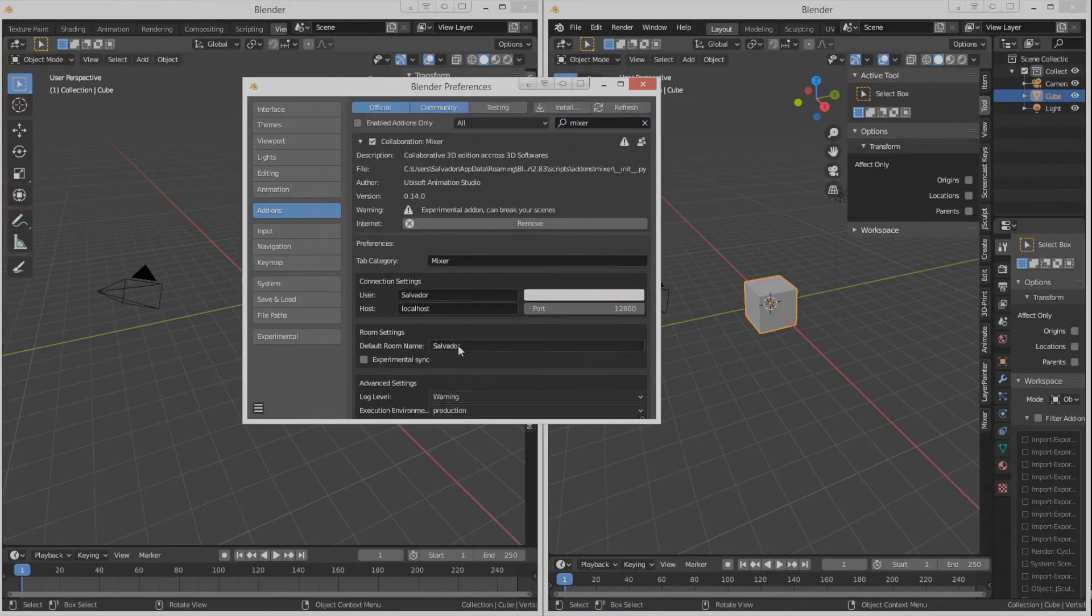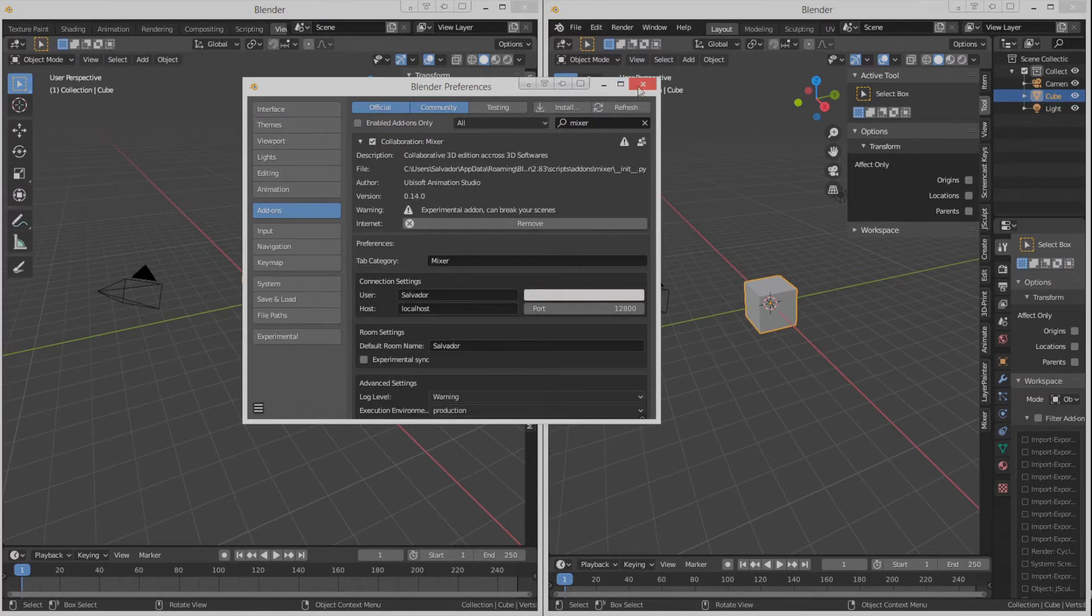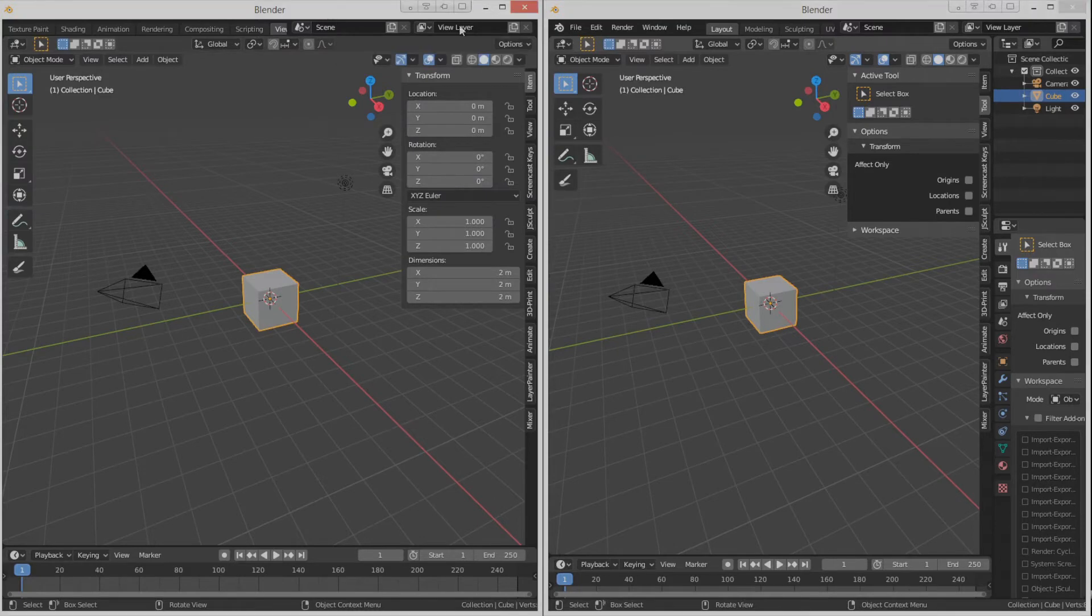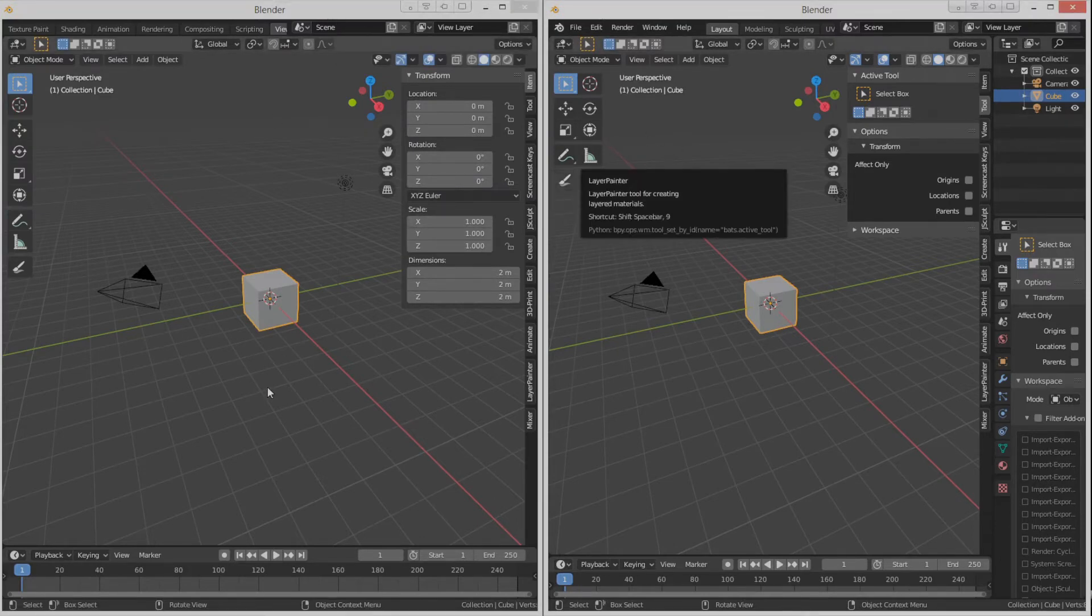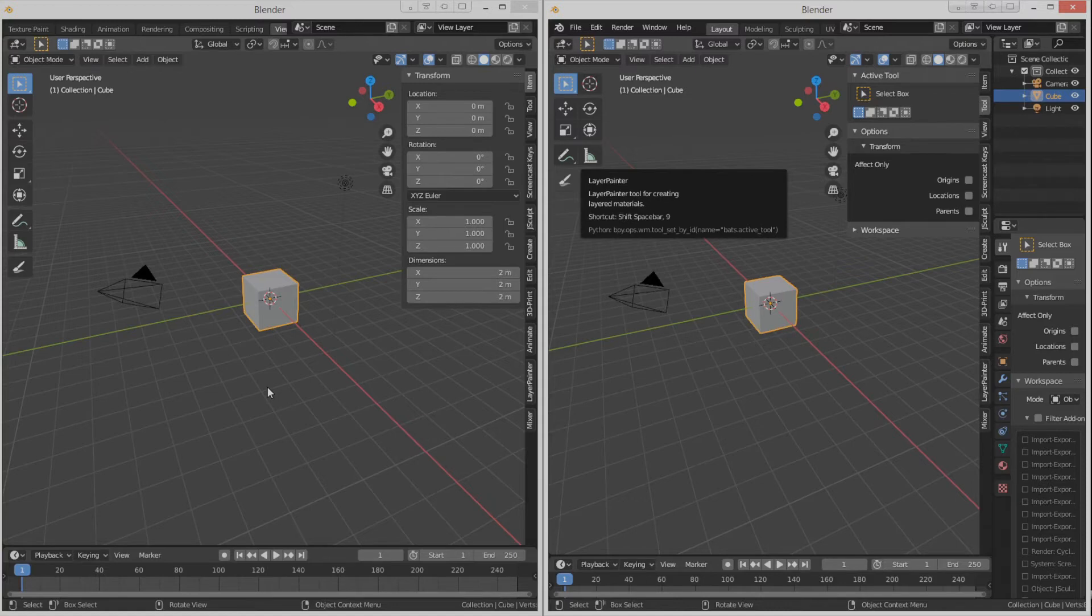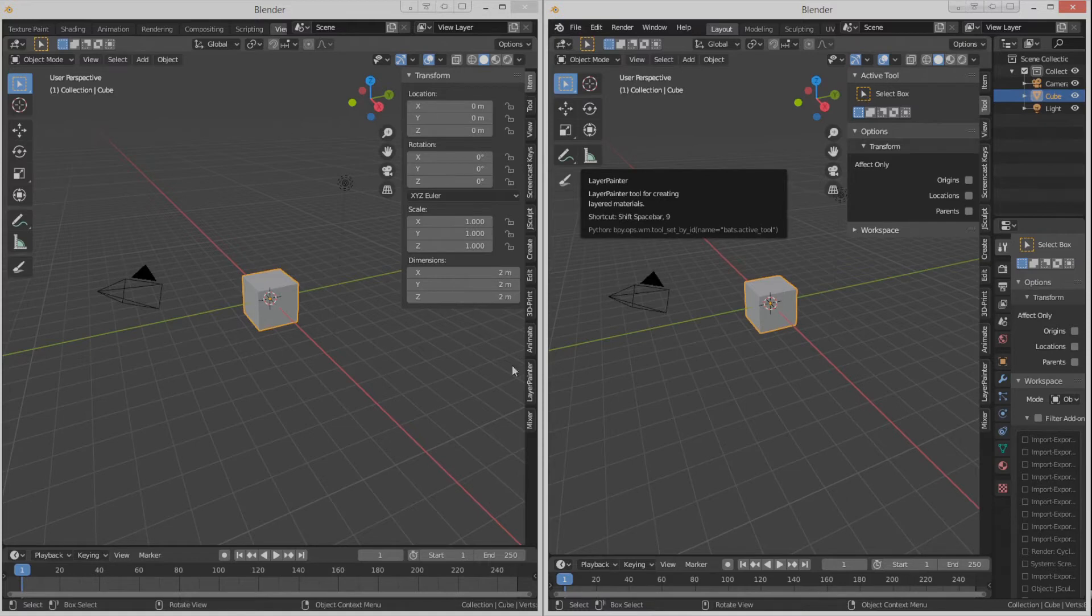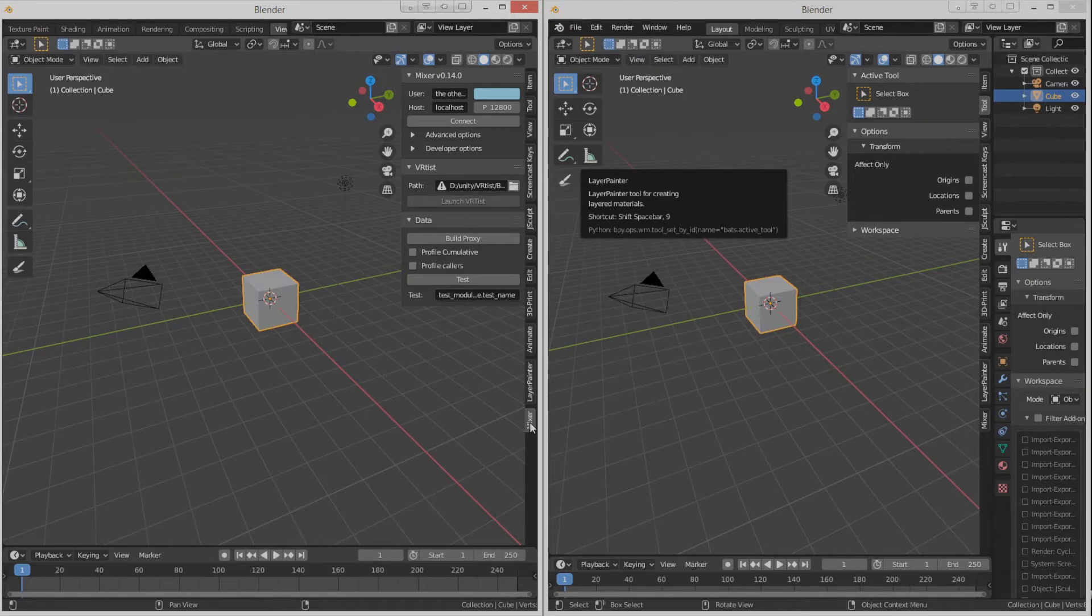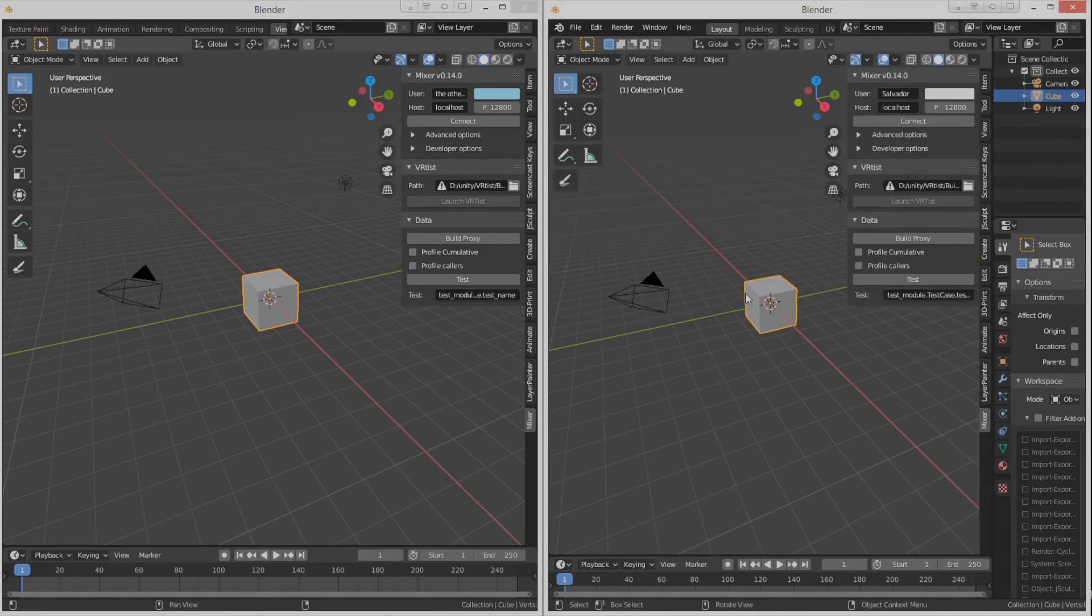How does this work? Let's suppose we have two computers. Since at this moment I can't show it like in the real way, we'll pretend that each window is a different computer. When the add-on is activated, a thumbnail will appear here in the 3D view. This thumbnail will give us the option to connect each computer.